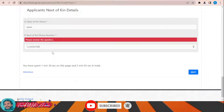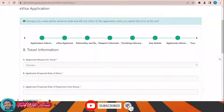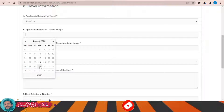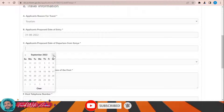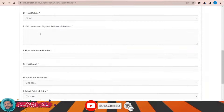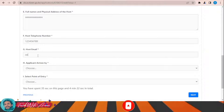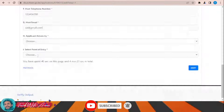For reason of travel, select Tourism. Fill in the proposed date of entry — let's say end of August — and proposed date of departure, end of September. Under host details, fill in the full name and physical address of the host and the host's telephone number and email. For travel mode, select air and choose your point of entry — select which airport — then click Next.